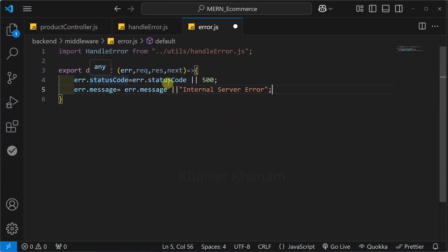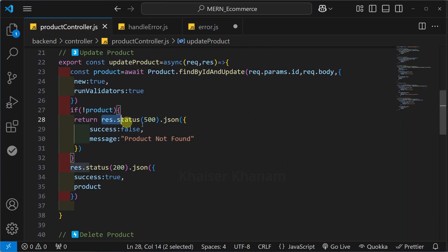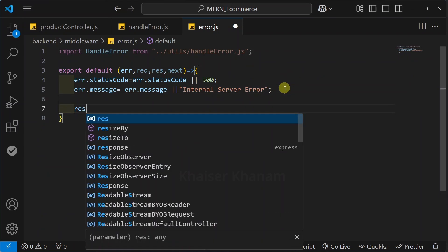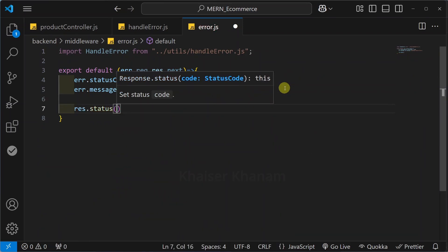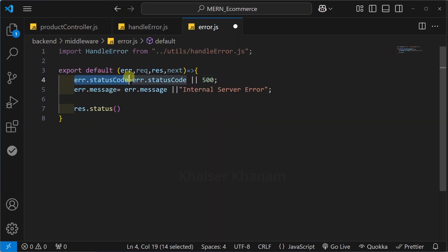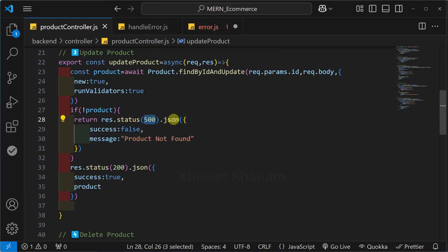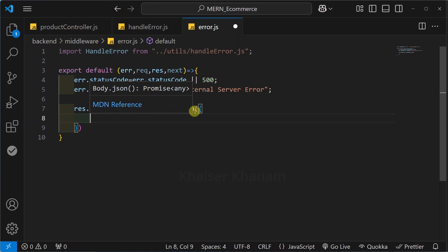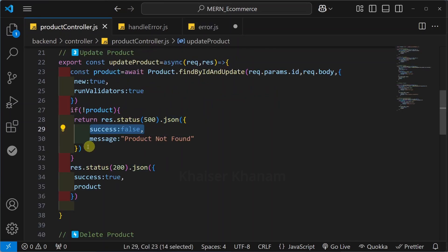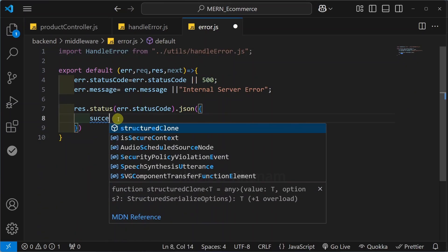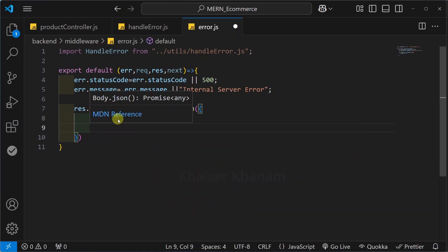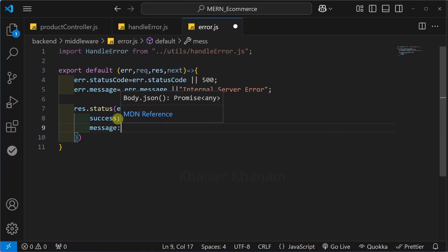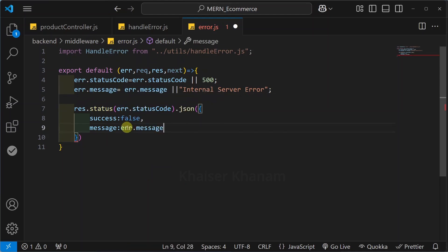After getting this status code and message, we have to send the response. Below this I will write 'response.status' and directly pass 'error.statusCode'. Then we give the JSON method. Inside the JSON object, we pass: success as false, and then the message property assigned to 'error.message' — whatever message we receive, we assign that message.